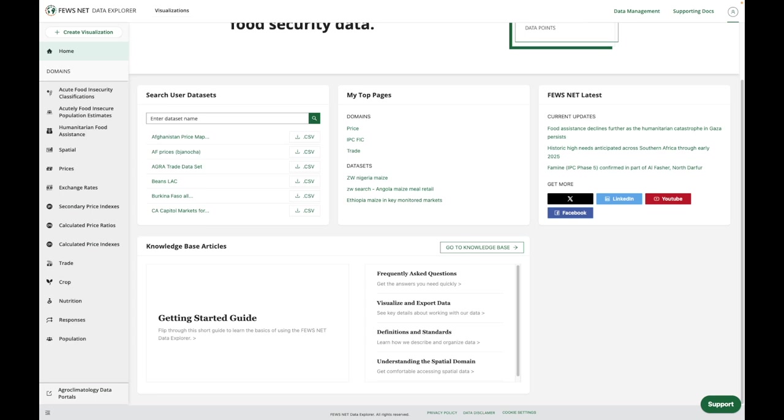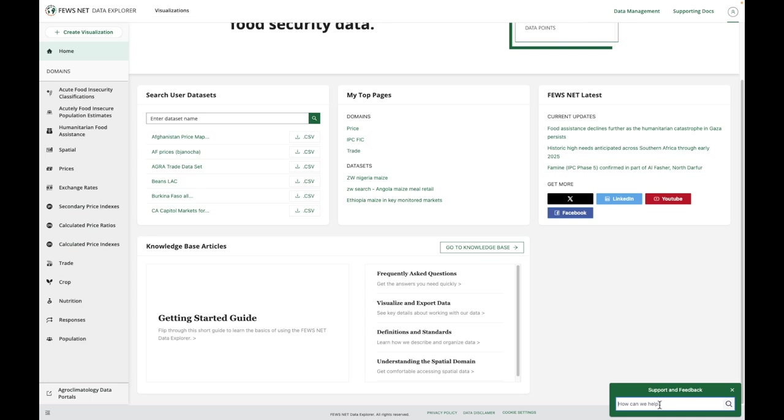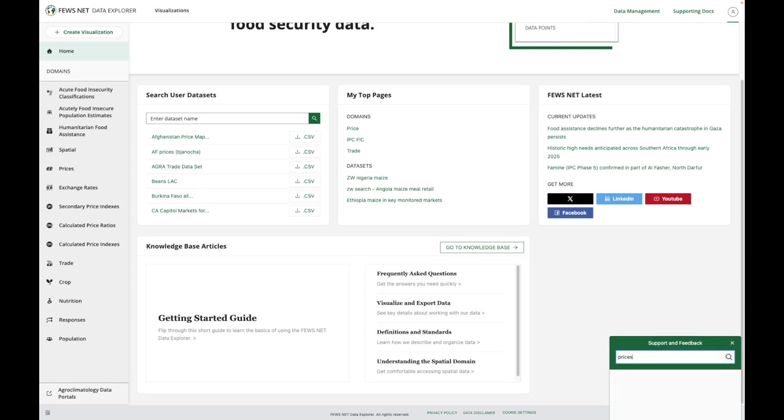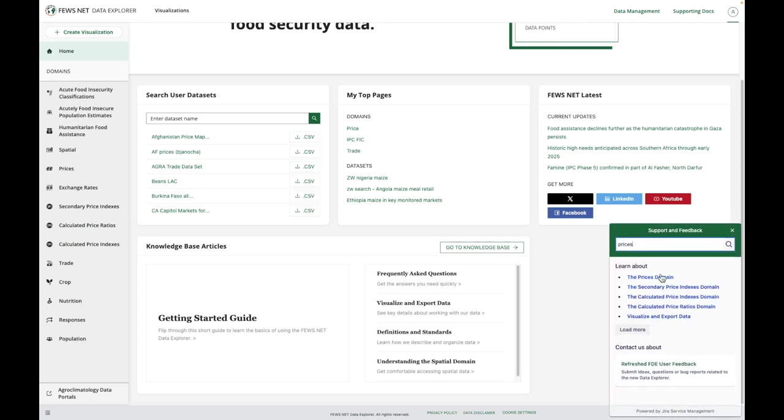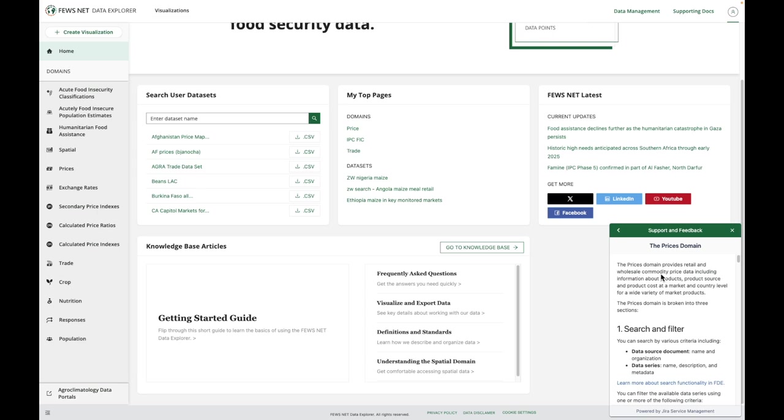You can also use the support button located in the bottom right-hand corner. Here you can search for articles and even read them from directly within the Data Explorer.